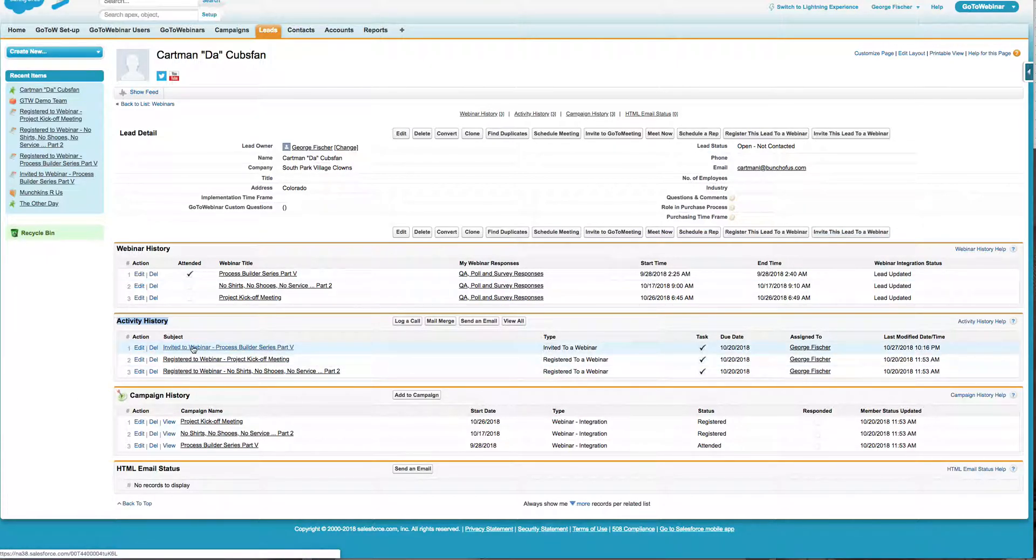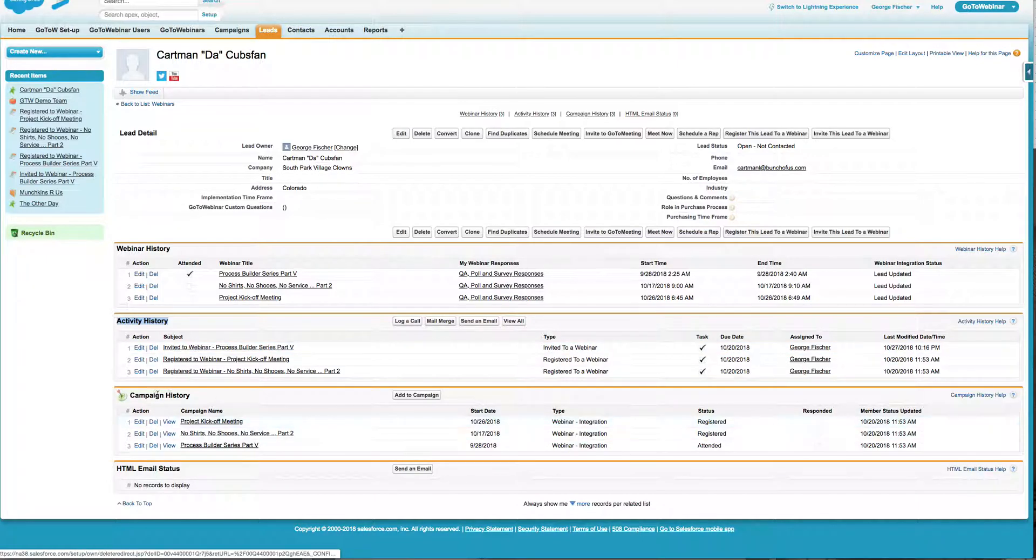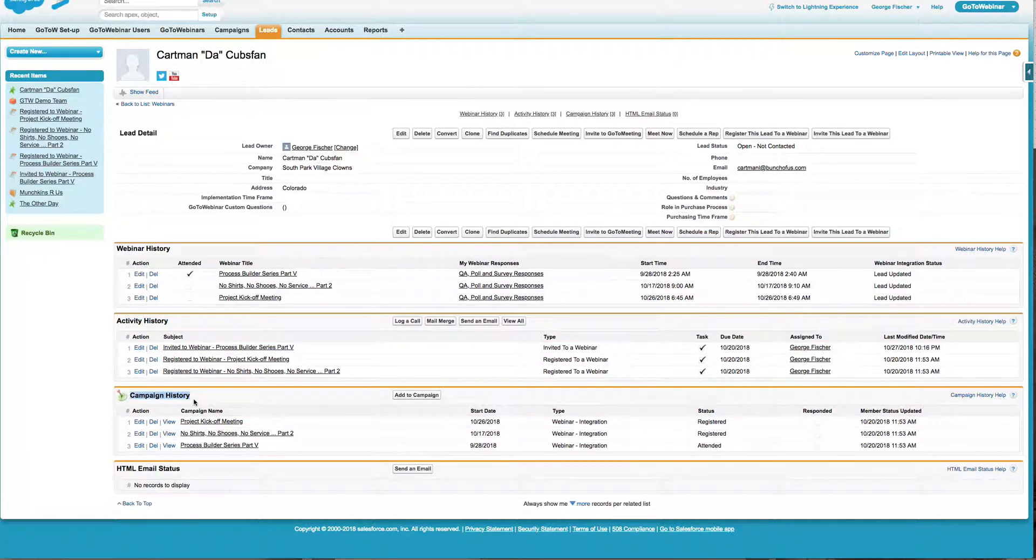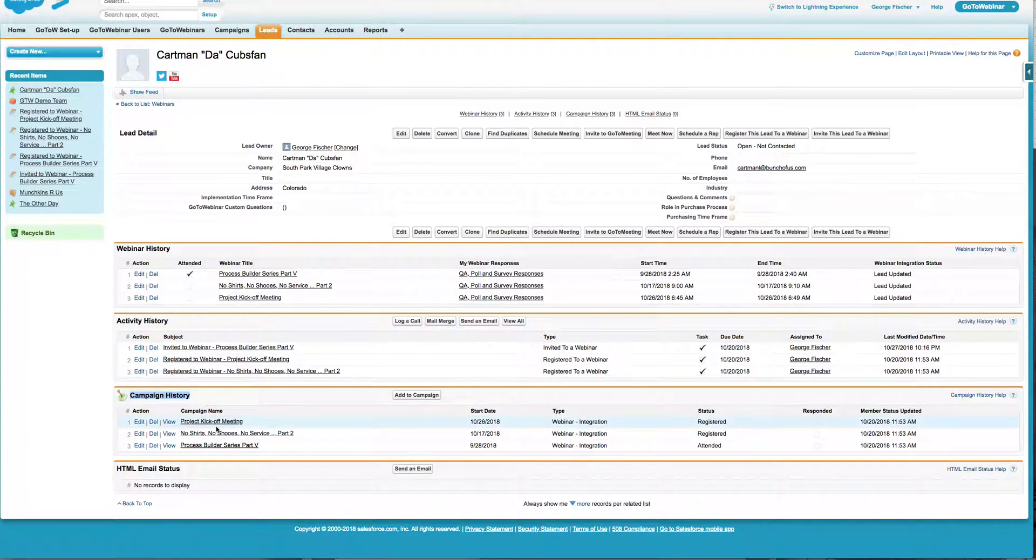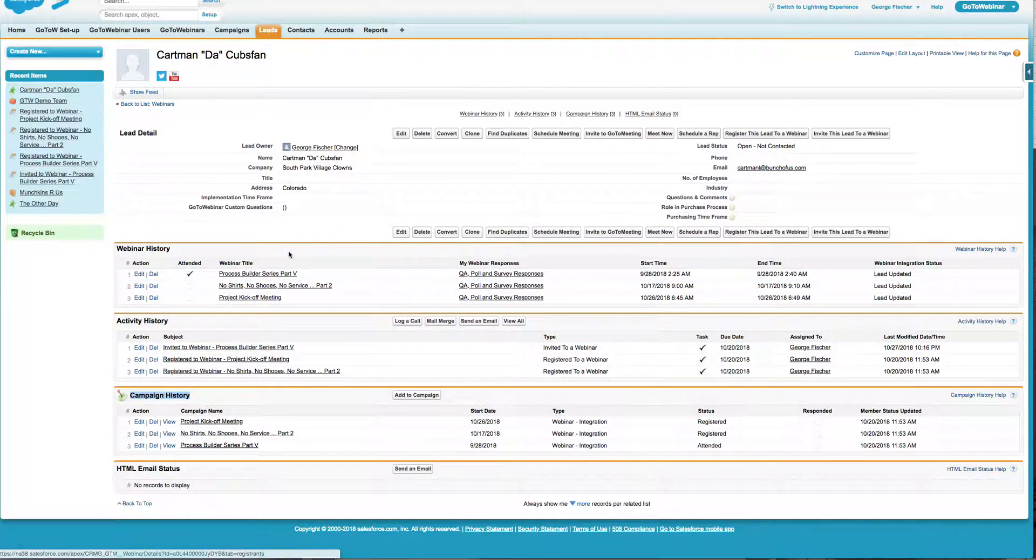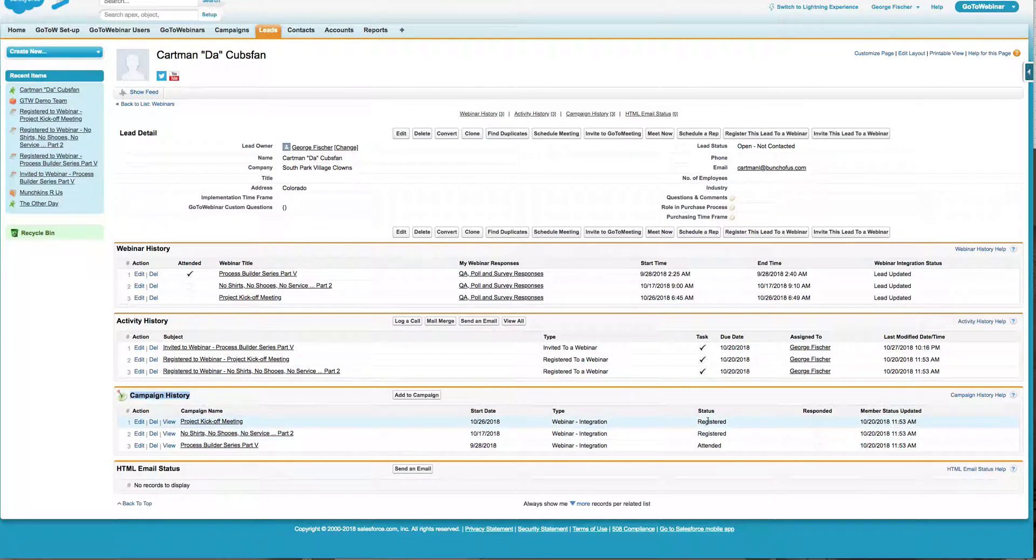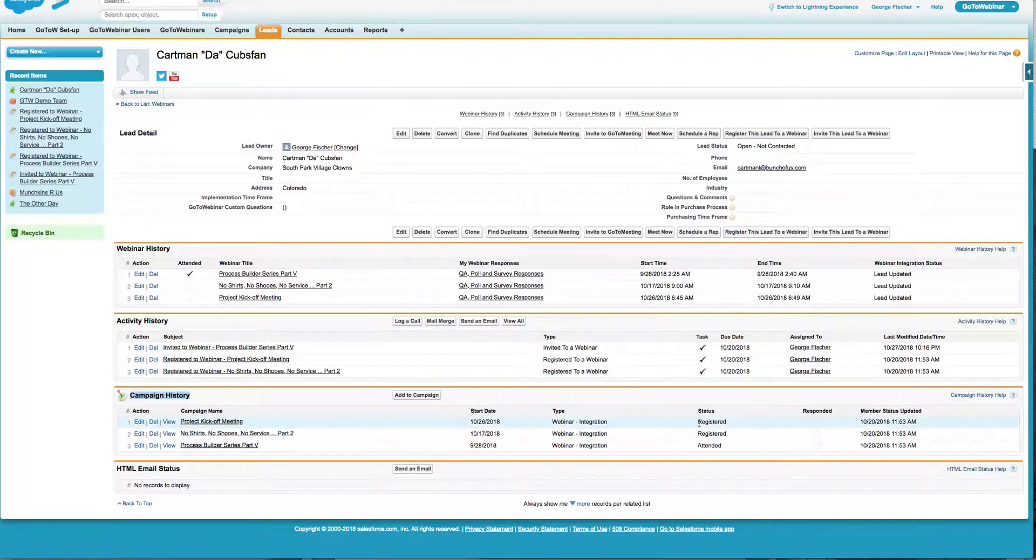You can also see that the campaign history is going to mirror the webinars that that user has attended or registered. So you can see he's registered for two and attended one.